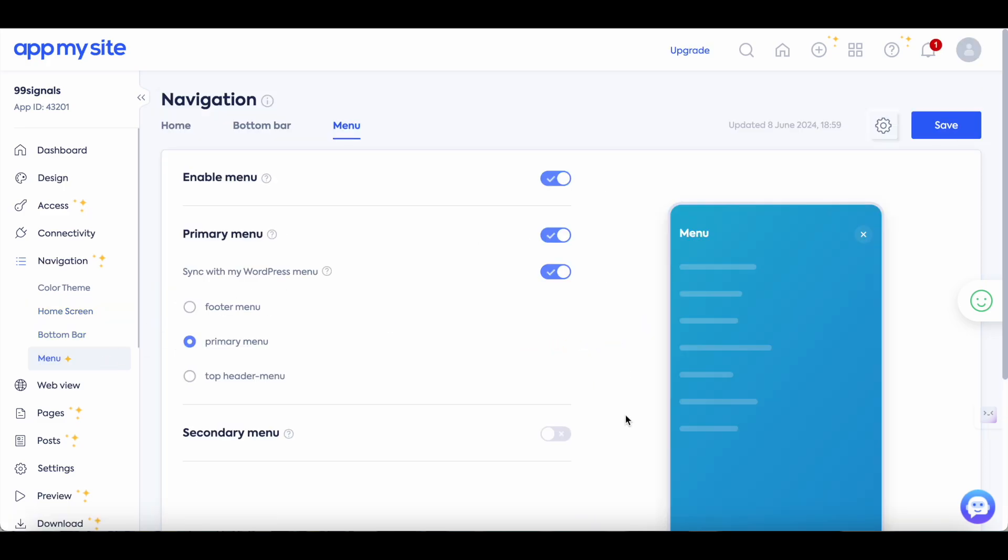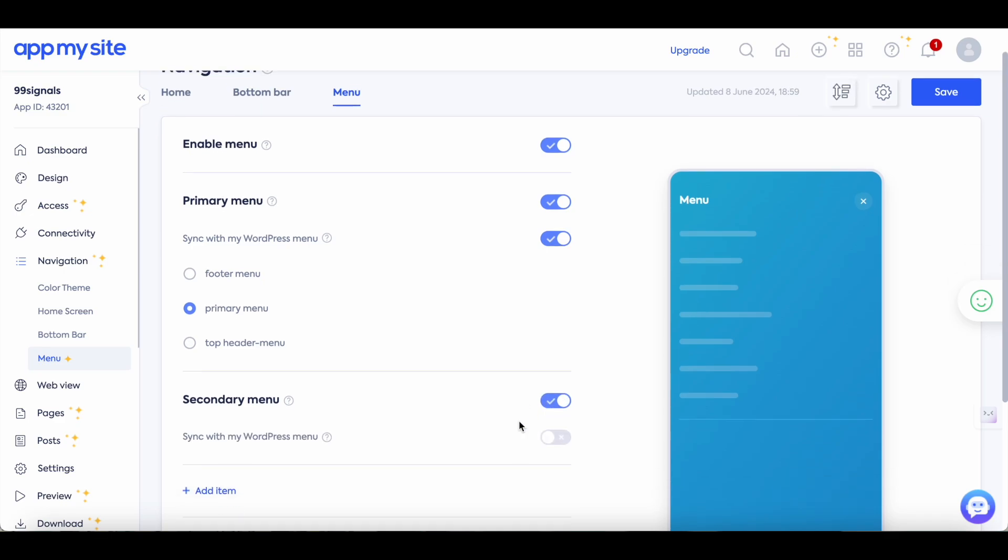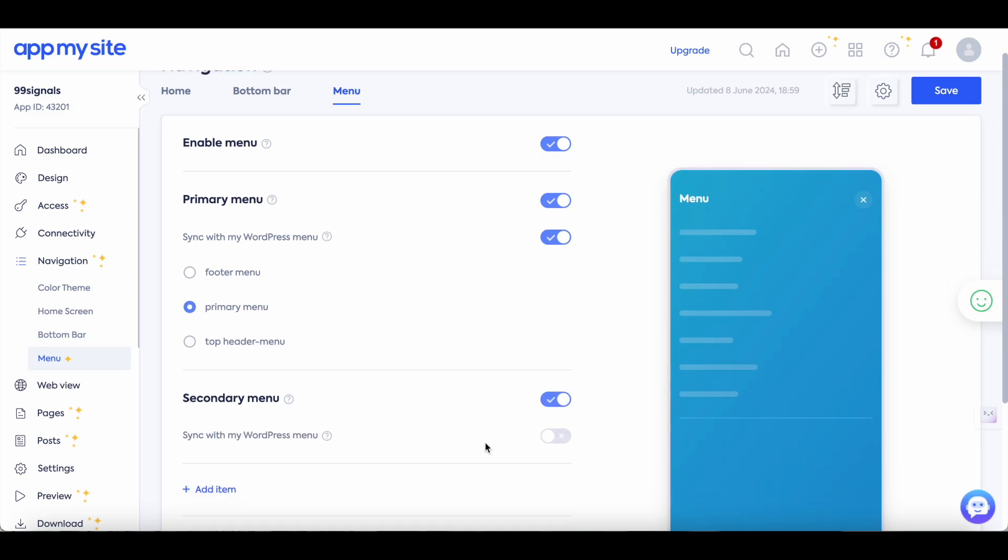Once again you would want the menu on your app to be similar to that of your website. So make sure you select this option. It will sync your WordPress menu with your app menu and out of these three options you can select the menu that you would like to display on your app. You also have the option to display your secondary menu and once again sync it with your WordPress menu. Save your settings and then move on to pages.